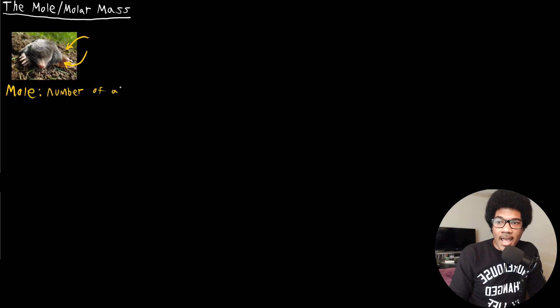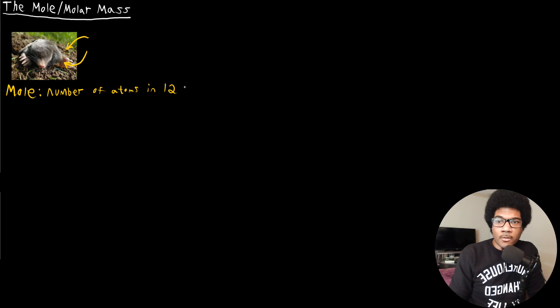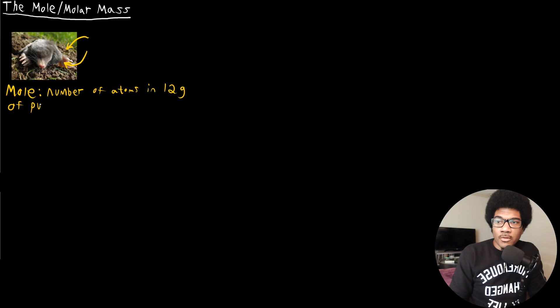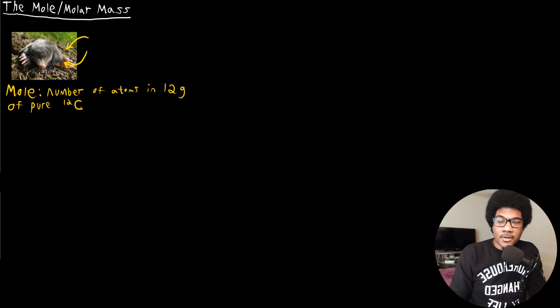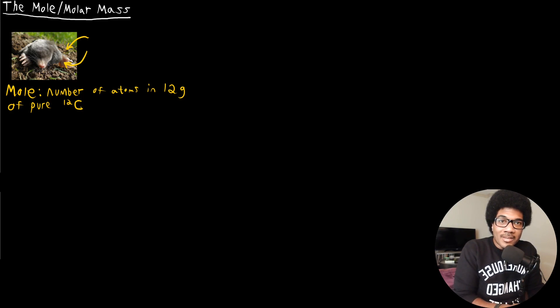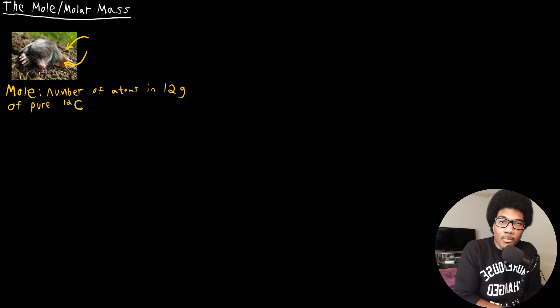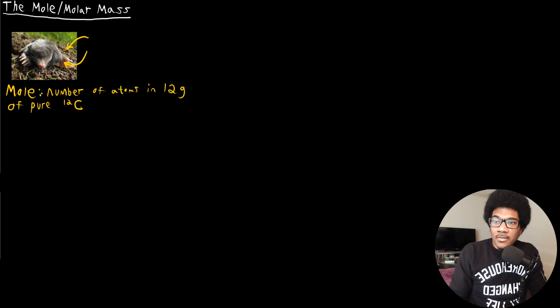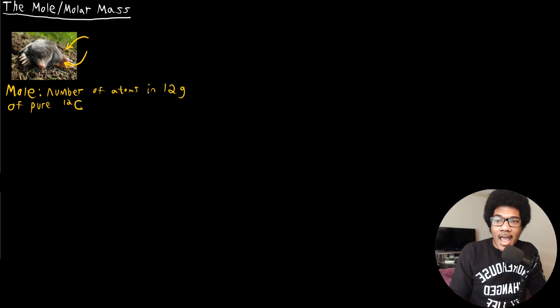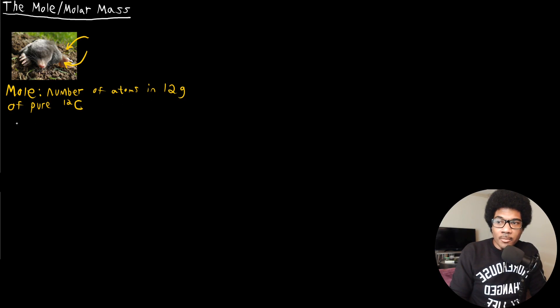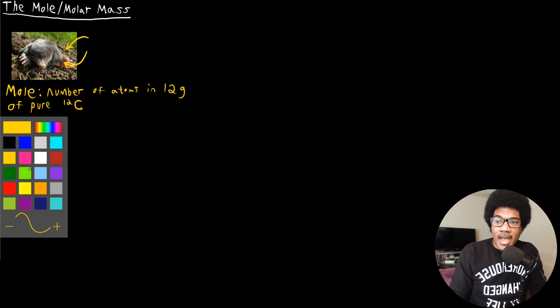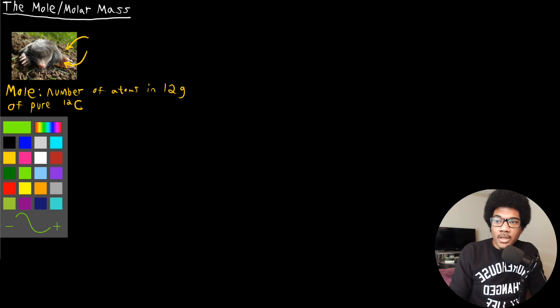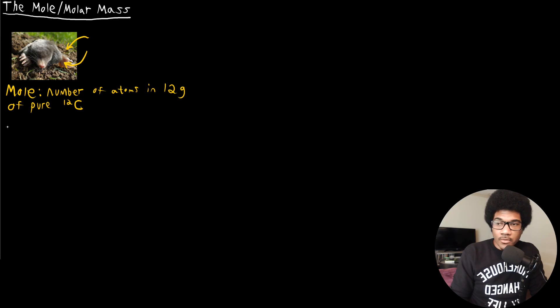The mole is going to be the number of atoms in a pure sample of carbon 12. So this is the number of atoms in specifically 12 grams of pure carbon 12. So even from the definition here, we can see that there is an intrinsic link between this definition of the mole and our atomic mass unit defined for atoms. So the mole is going to be the number of atoms in 12 grams of pure carbon 12, and that number is what we call Avogadro's number.